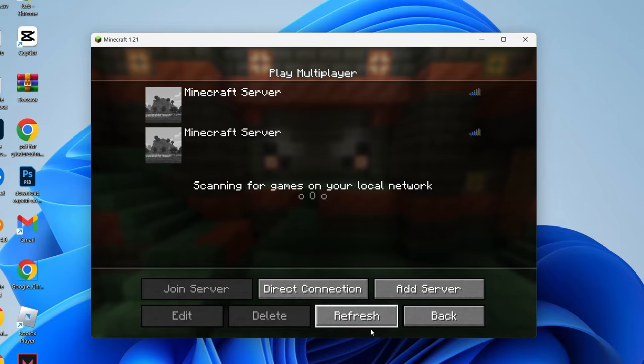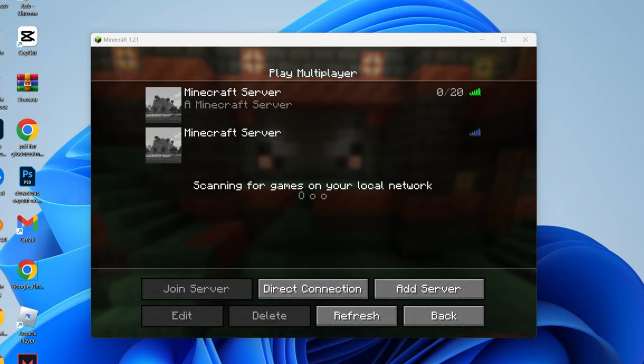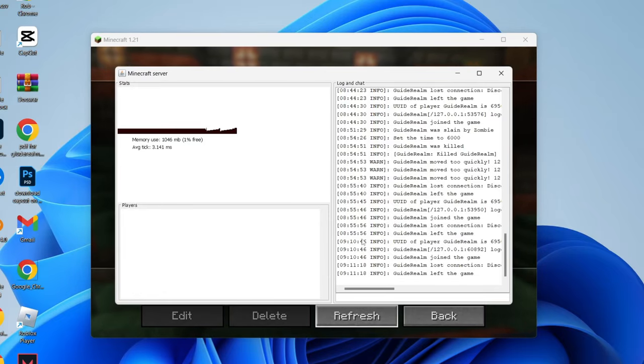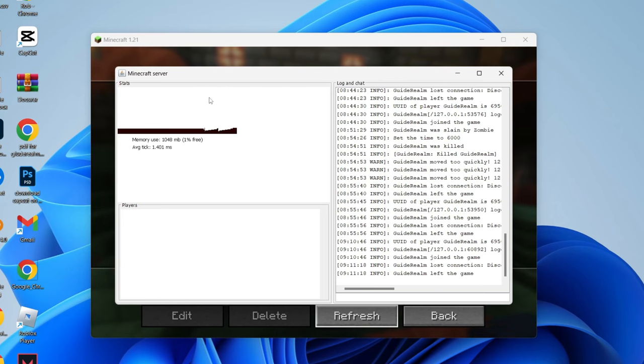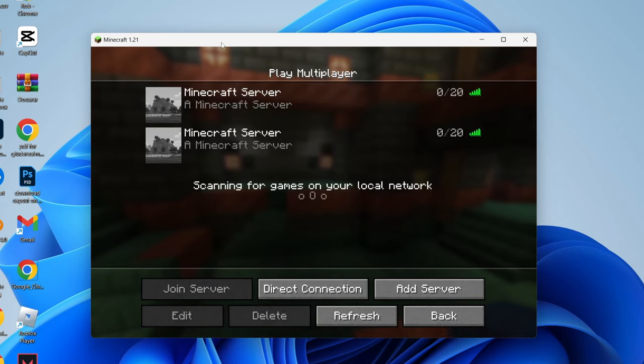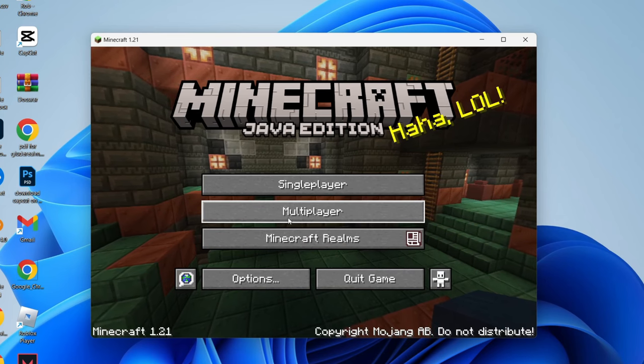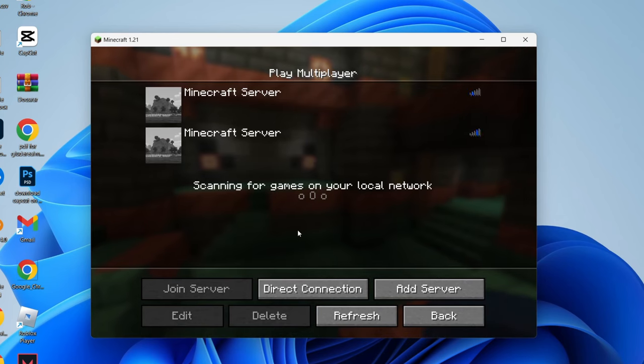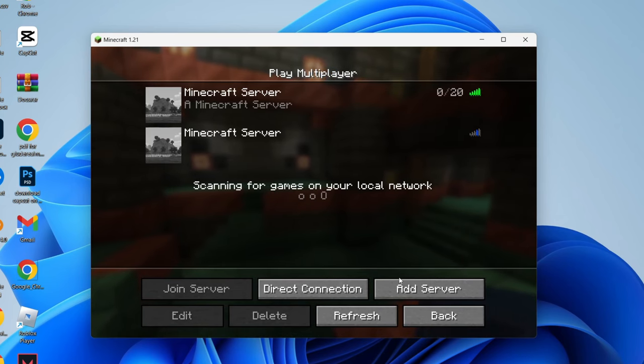at the moment I'm hosting this server on my computer. As you can see, I've got the Minecraft server application running. So for me to join it, I can come to the multiplayer page,